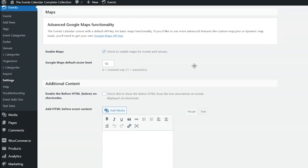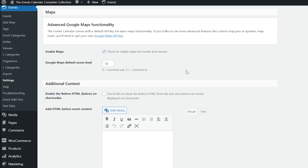Next we have Maps. This is where you can enable or disable Google Maps. This checkbox allows Google Maps integration for single event pages and venue pages, and you can turn maps on or off on individual event pages. There's also a Google Maps default zoom level that defines how the map looks on venue and event pages. A low number will show a zoomed out map while a high number — maximum of 21 — will be completely zoomed in.